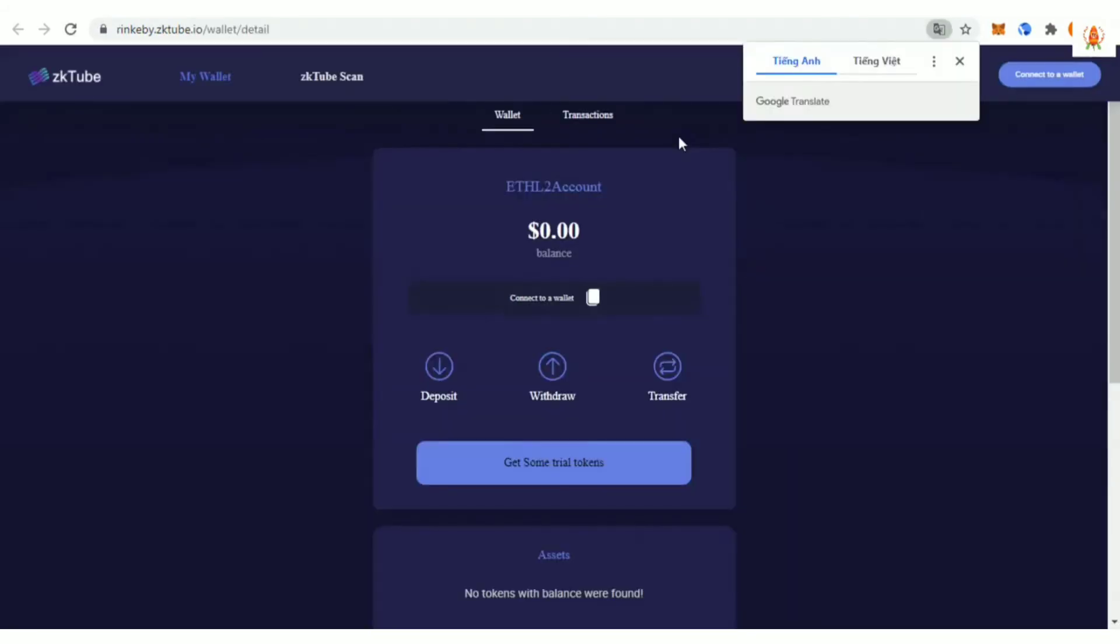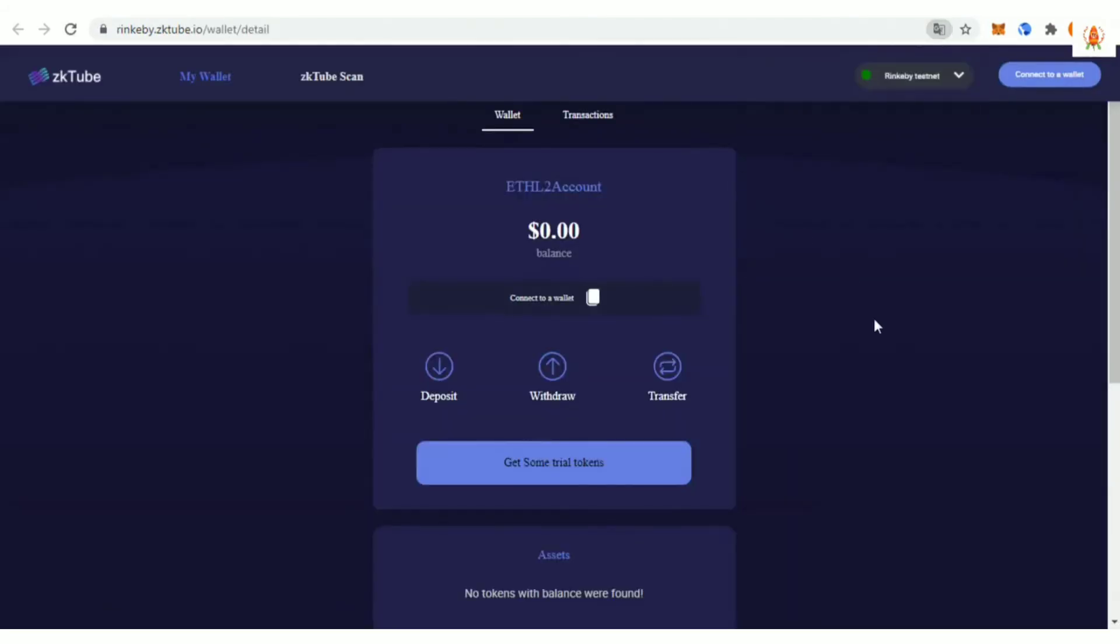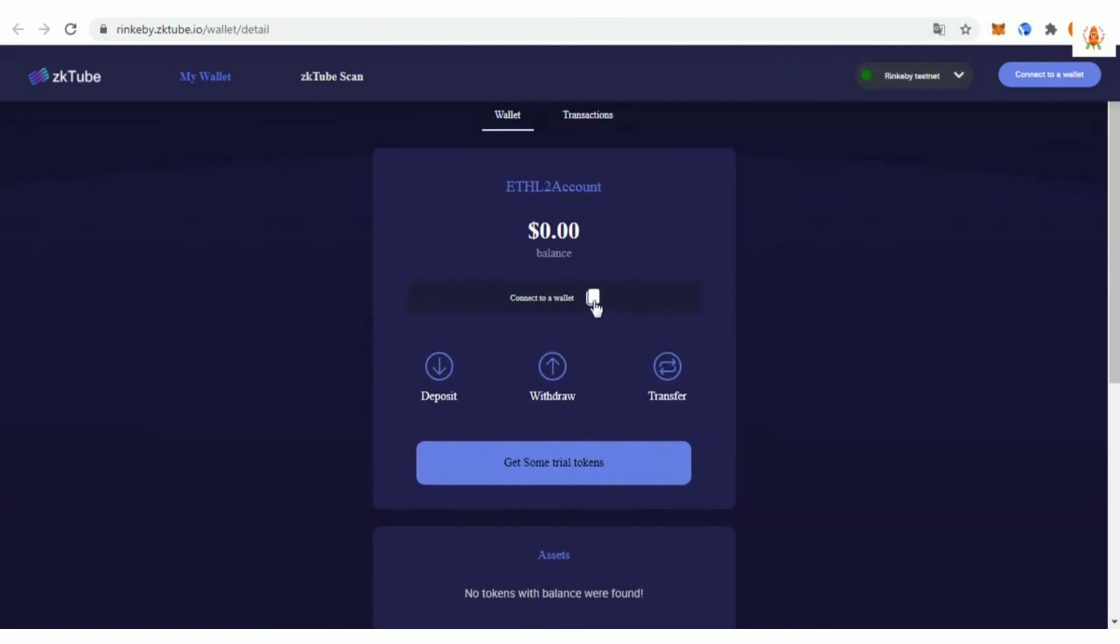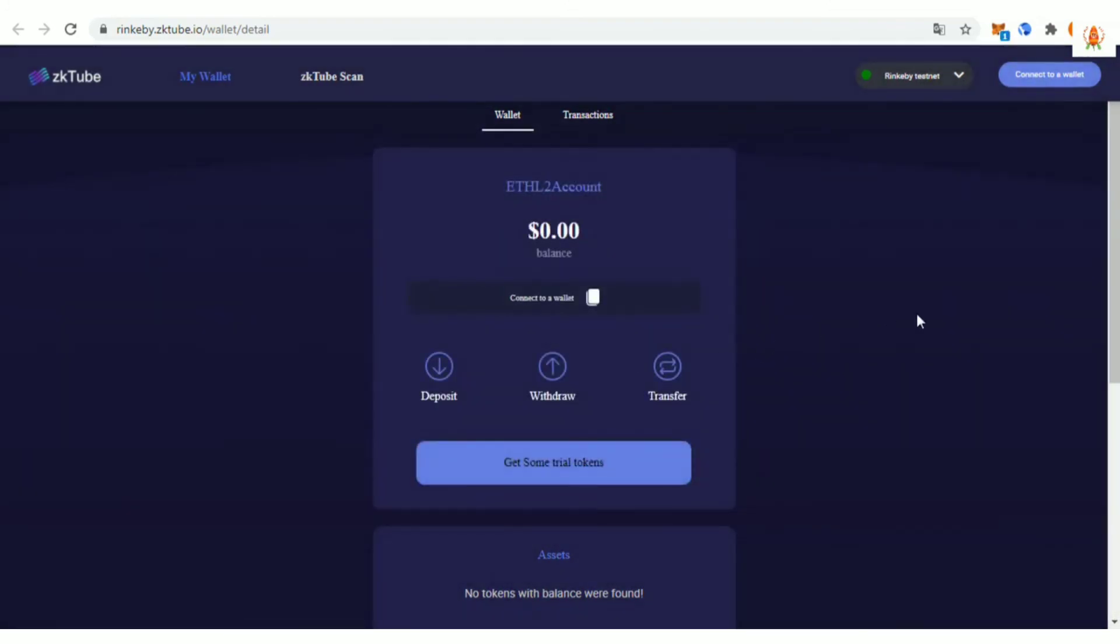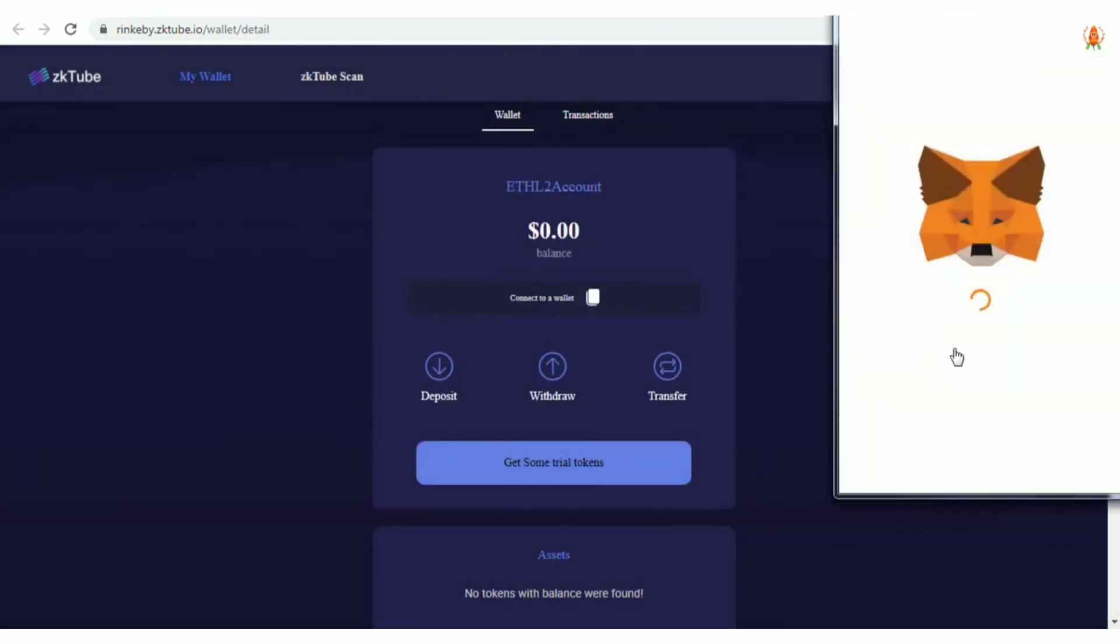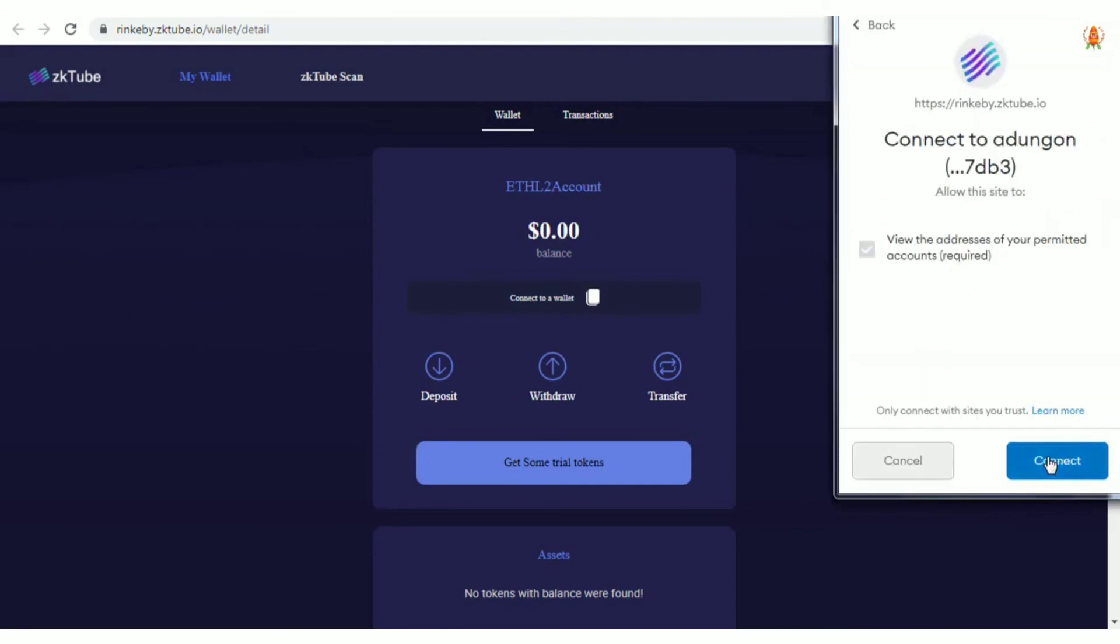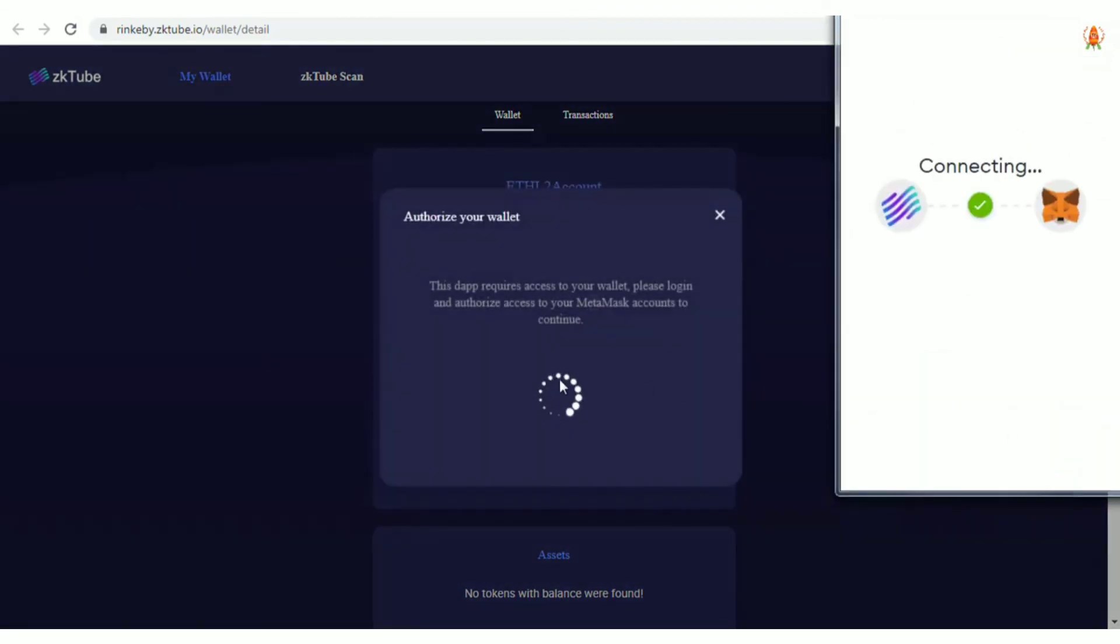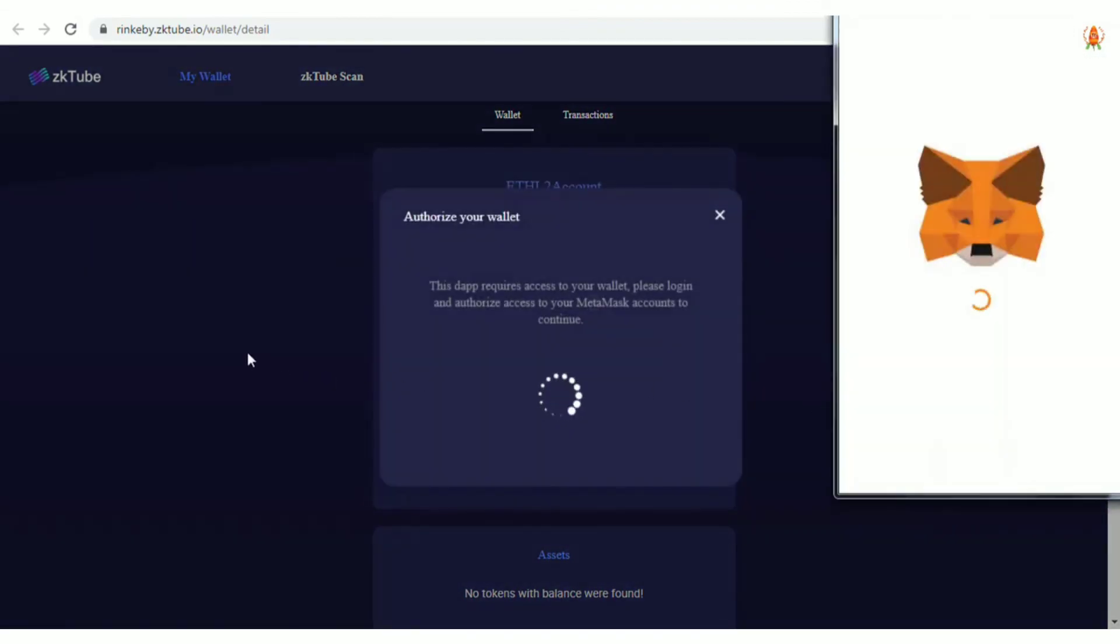On this basis, the Zktube Labs team is working on a newer extension solution to improve TPS. Right now, the team has tried to coordinate all provers to improve the processing speed of all provers per second and shorten the proof time as much as possible.